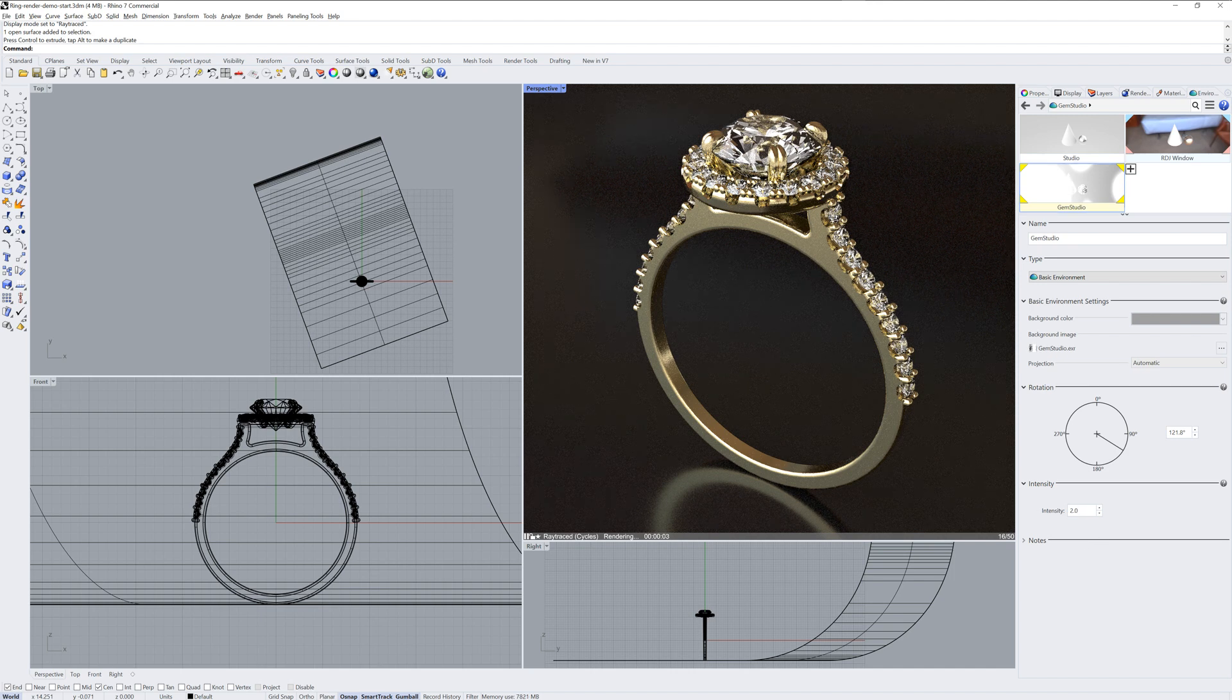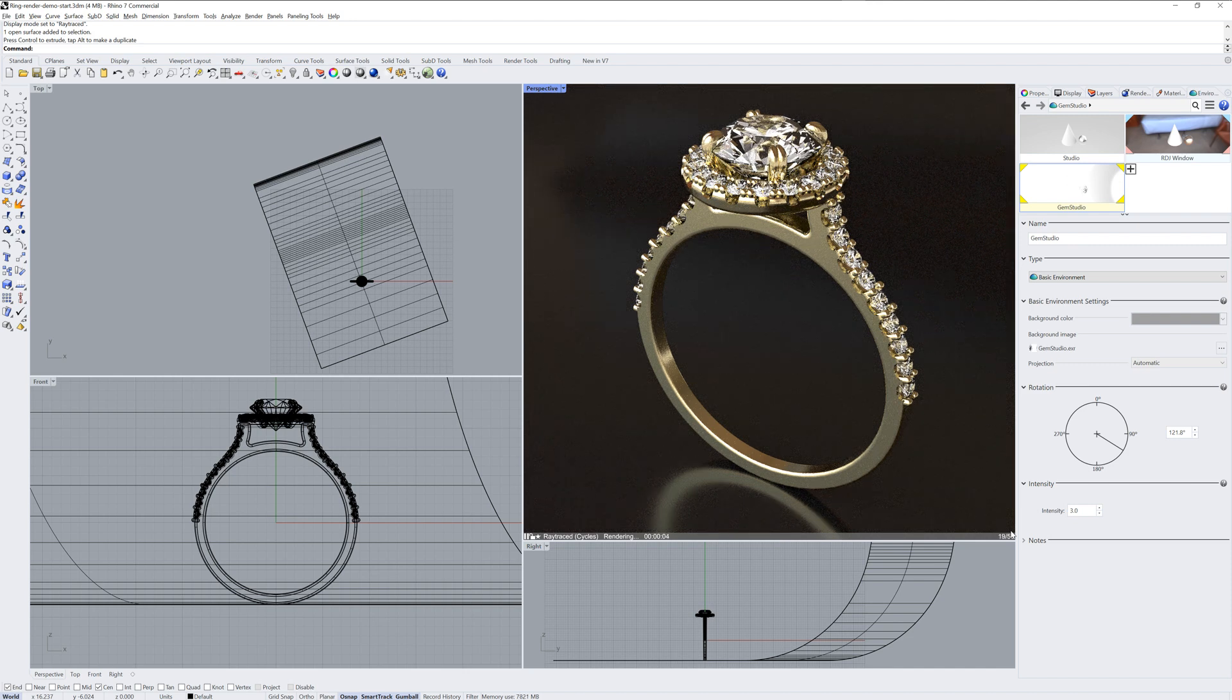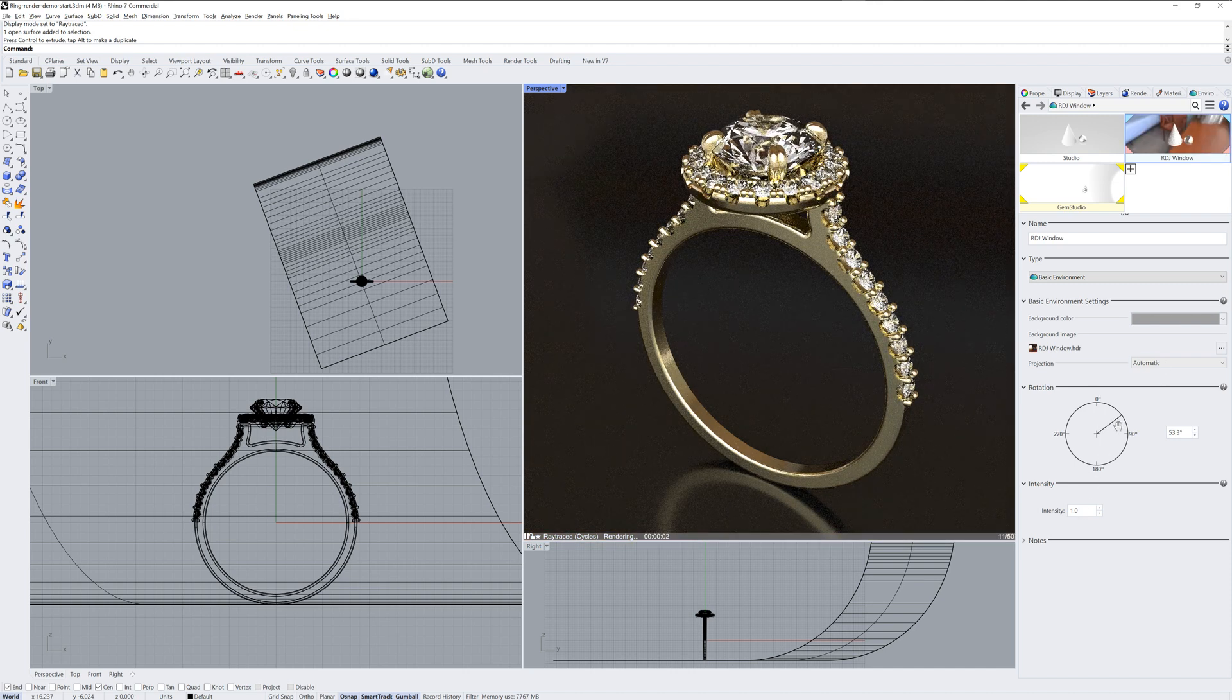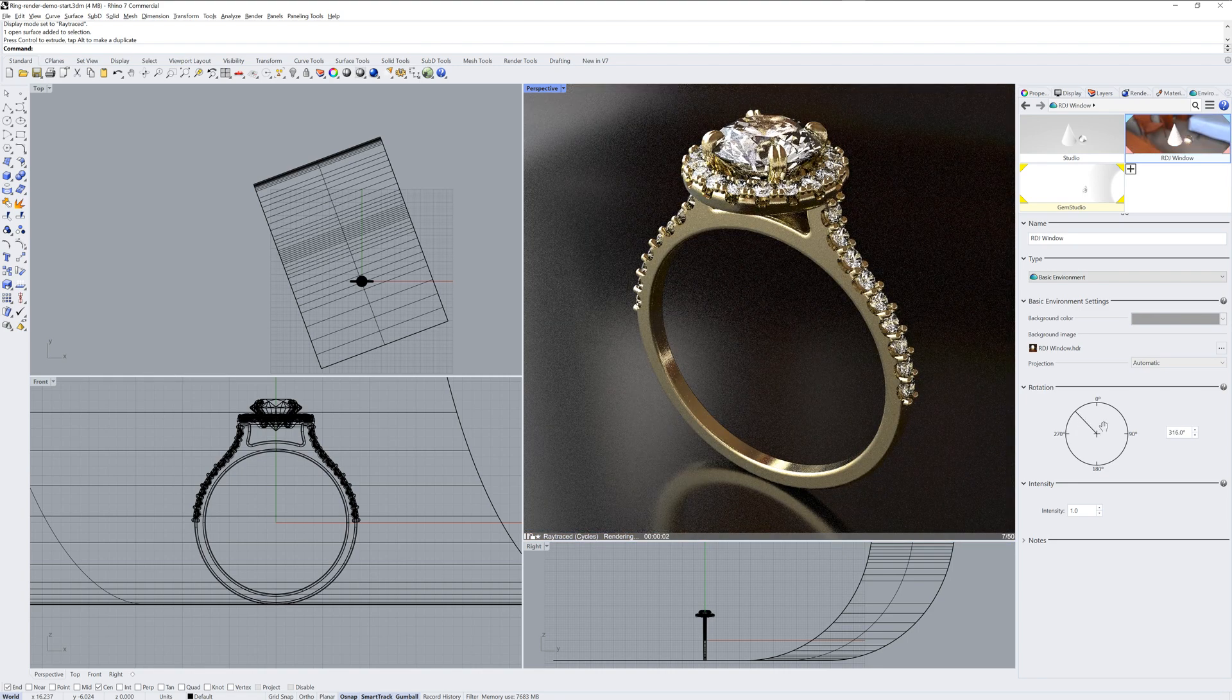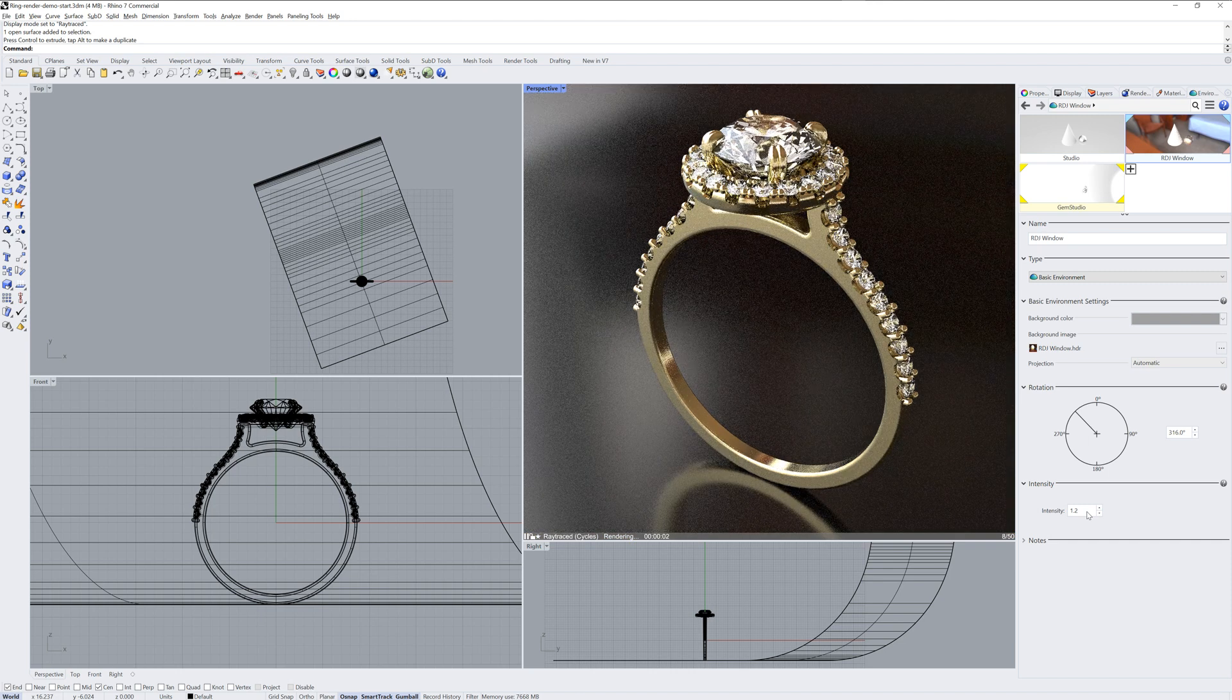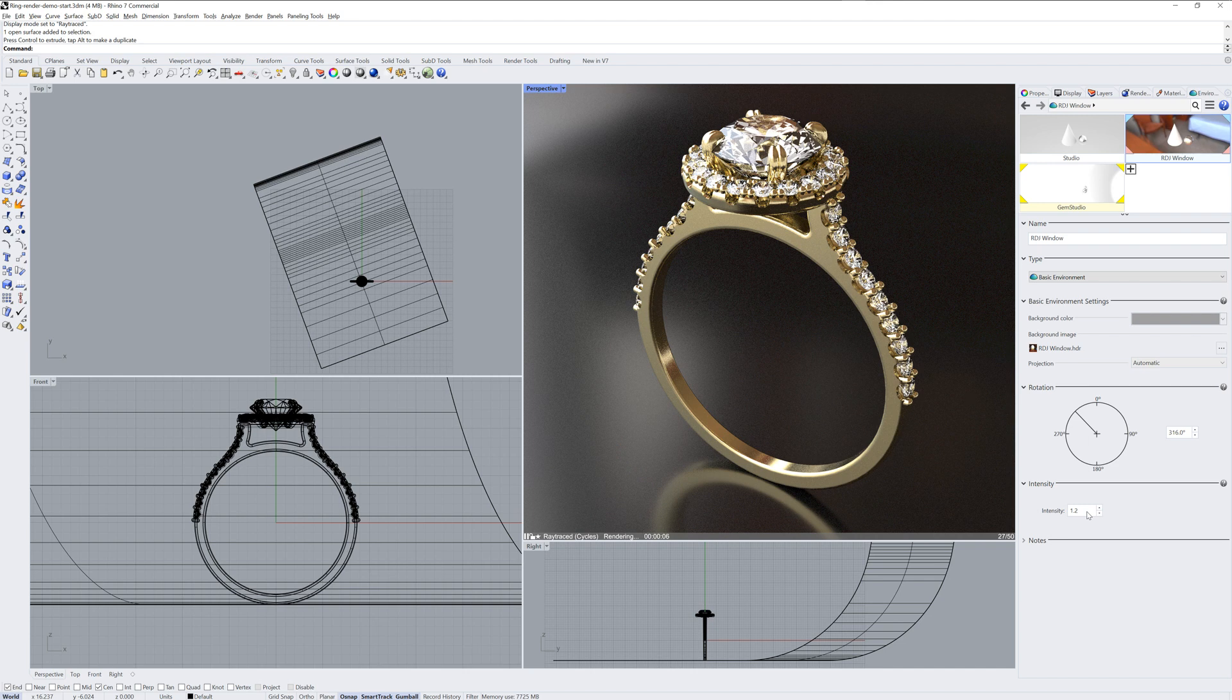So we can change the intensity of the gem studio environment separate from the rdj window one that we're using for reflections and skylighting. And we can also rotate that reflection environment until we get a nice highlight on the top stone there, something like that, and increase the intensity of it just a little bit. And now we're getting close to a final image.